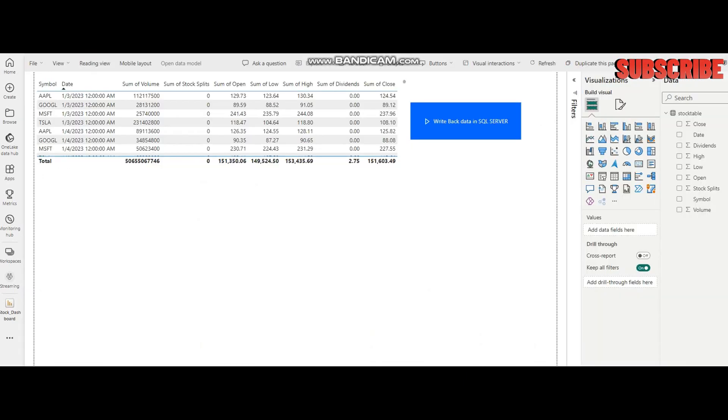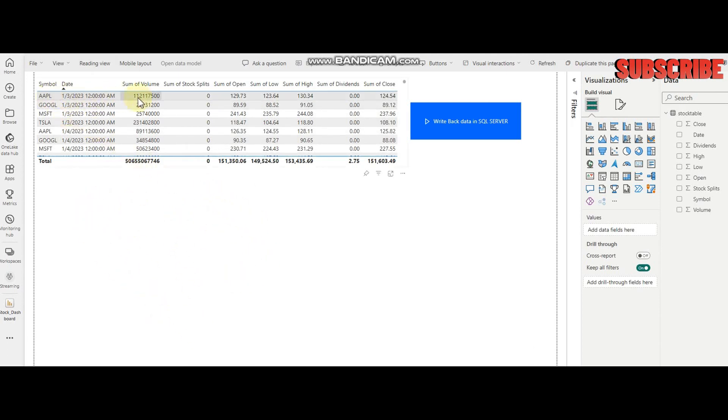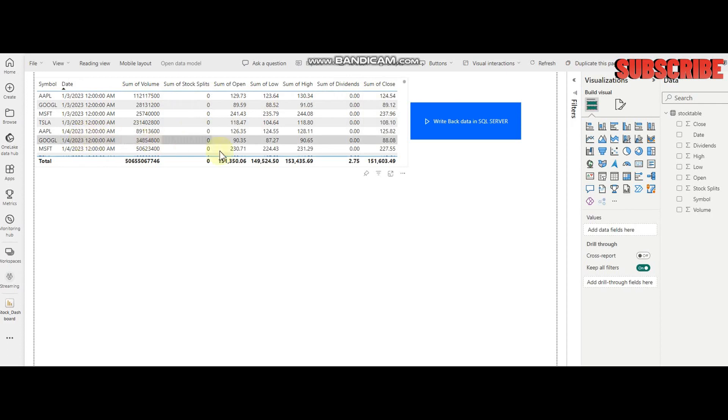For this demonstration, I'm going to use Power BI. I've created a simple report, and here is my dataset which I'm going to write back into SQL Server.